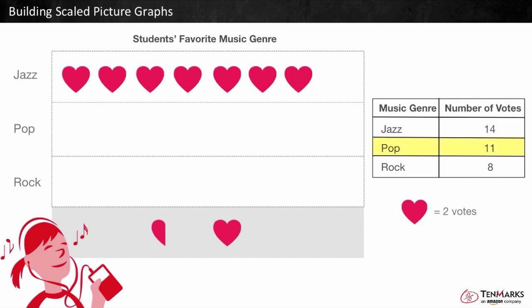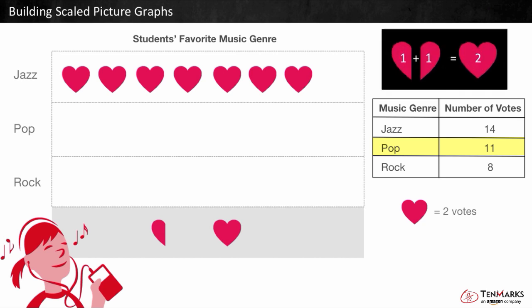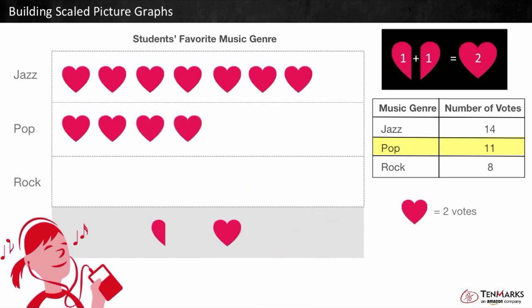How many votes did pop get? 11. We need to figure out how many hearts to include in the pop row. There are 5 groups of 2 in 10, and we need 1 more. Half of 2 is 1, so 1 half heart is equal to 1 vote. So we need 1, 2, 3, 4, 5 hearts and a half heart to make 11.